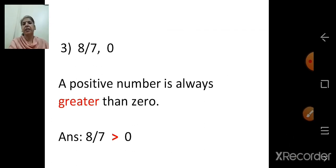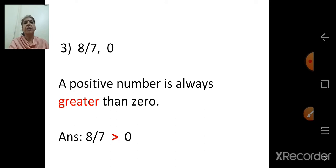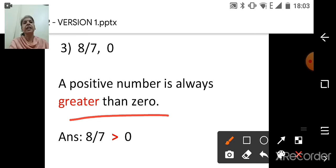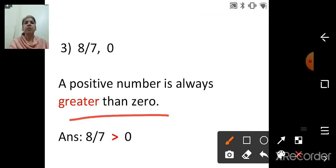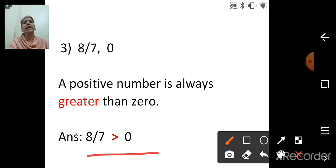Next: 8 upon 7 and 0. One number is 8 upon 7, which is a positive number. A positive number is always greater than 0. Always remember: positive numbers are greater than 0. So the answer is: 8 upon 7 is greater than 0.